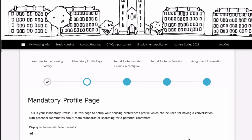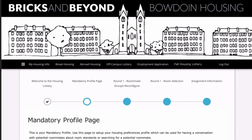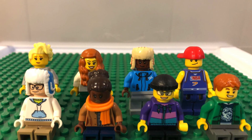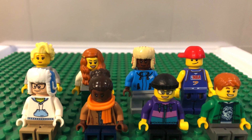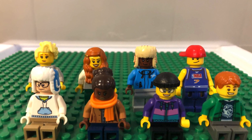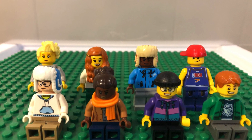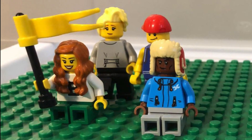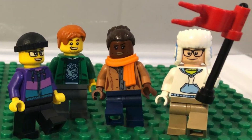Once you complete and save your mandatory profile, you'll move into the section for roommate groups. Even if your goal is to select a single, you still need to create a roommate group. Roommate groups can have between one and eight people, but space is limited for larger groups. If you have a larger group, you must plan ahead for how you might split into smaller groups if necessary.